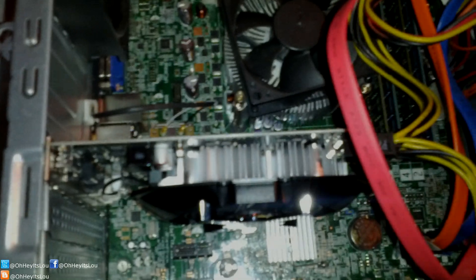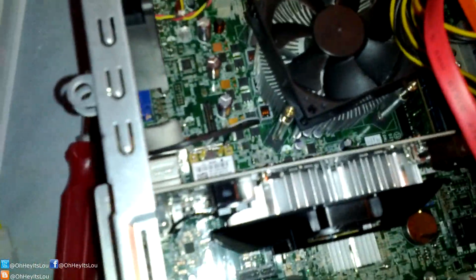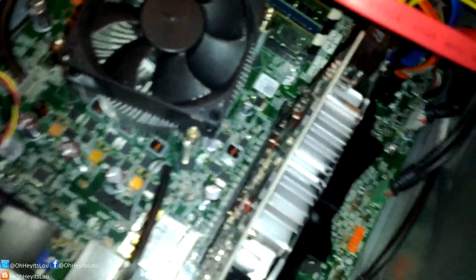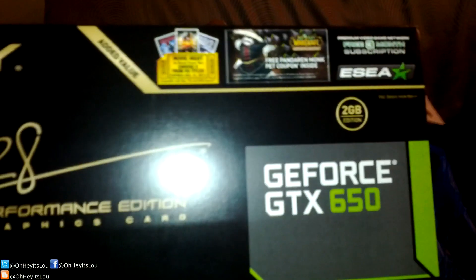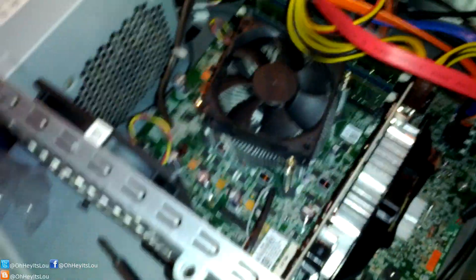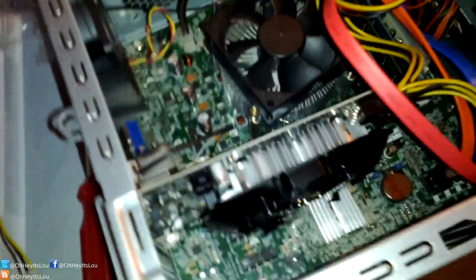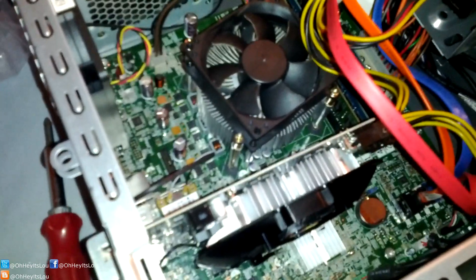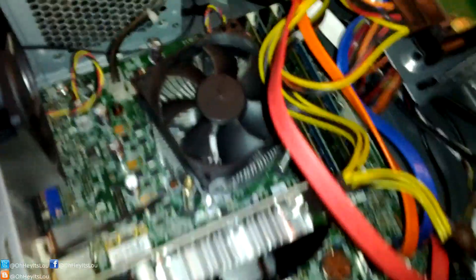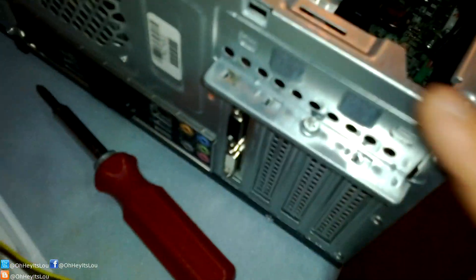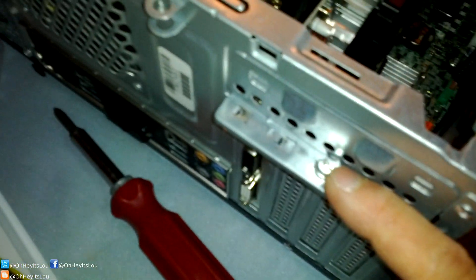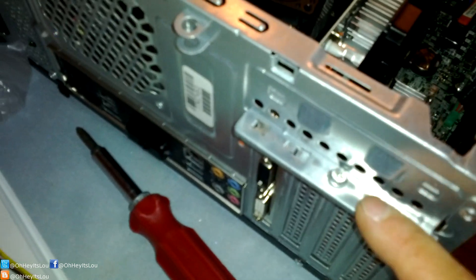Alright, and we are back guys. Just got done installing the new graphics card, which is again this PNY GeForce GTX 650. I'll give you more specs about the card and why I chose that card later in the video. I just wanted to show you guys that we're pretty much all set. This is what the card looks like. It's all nice and seated.